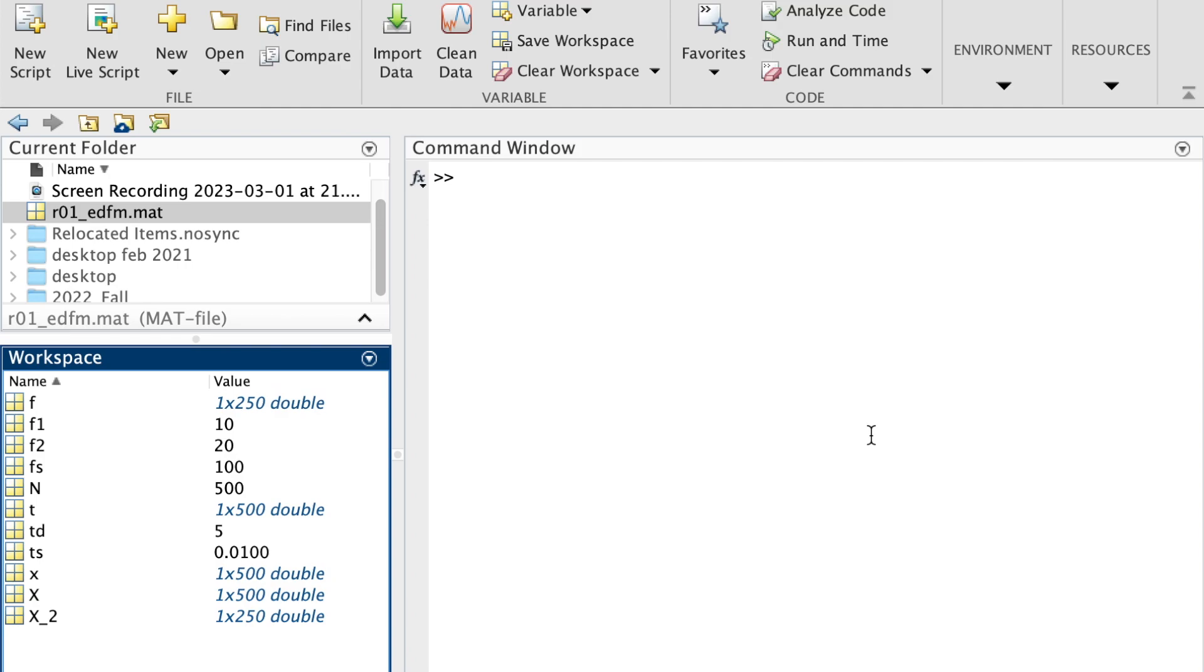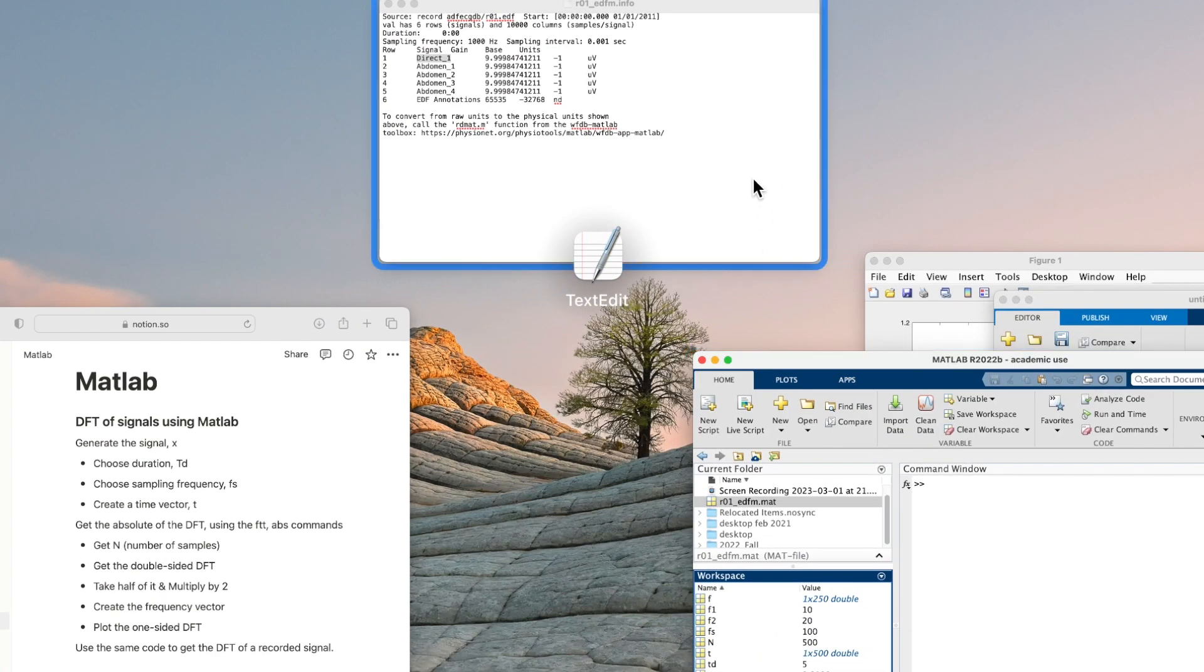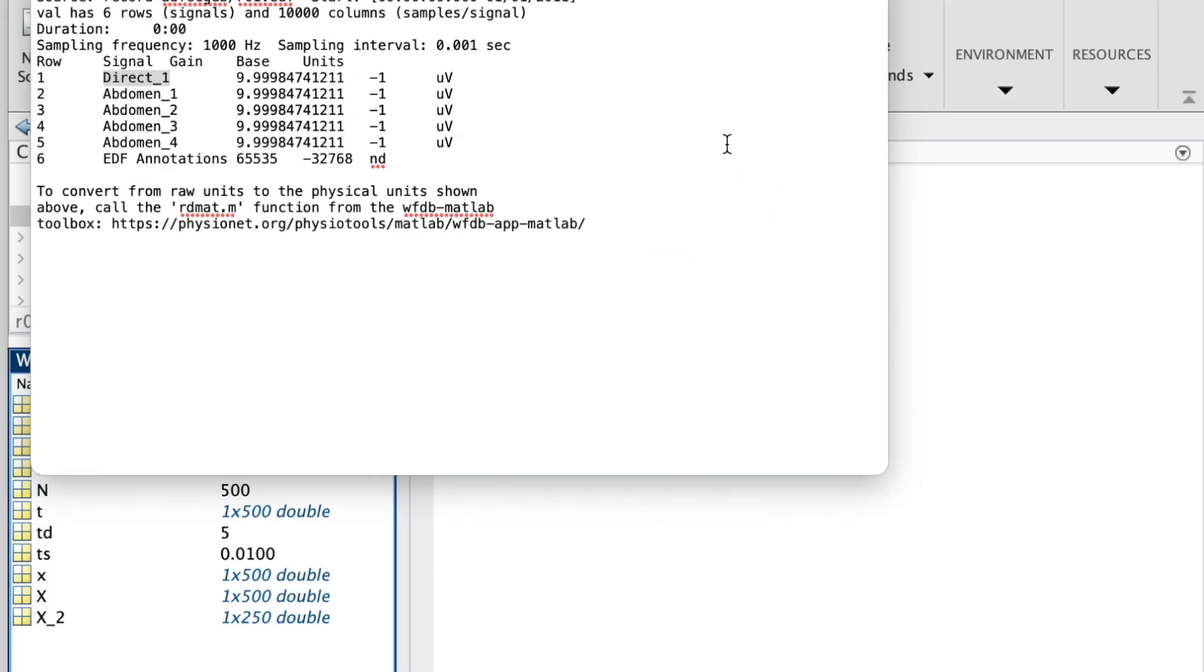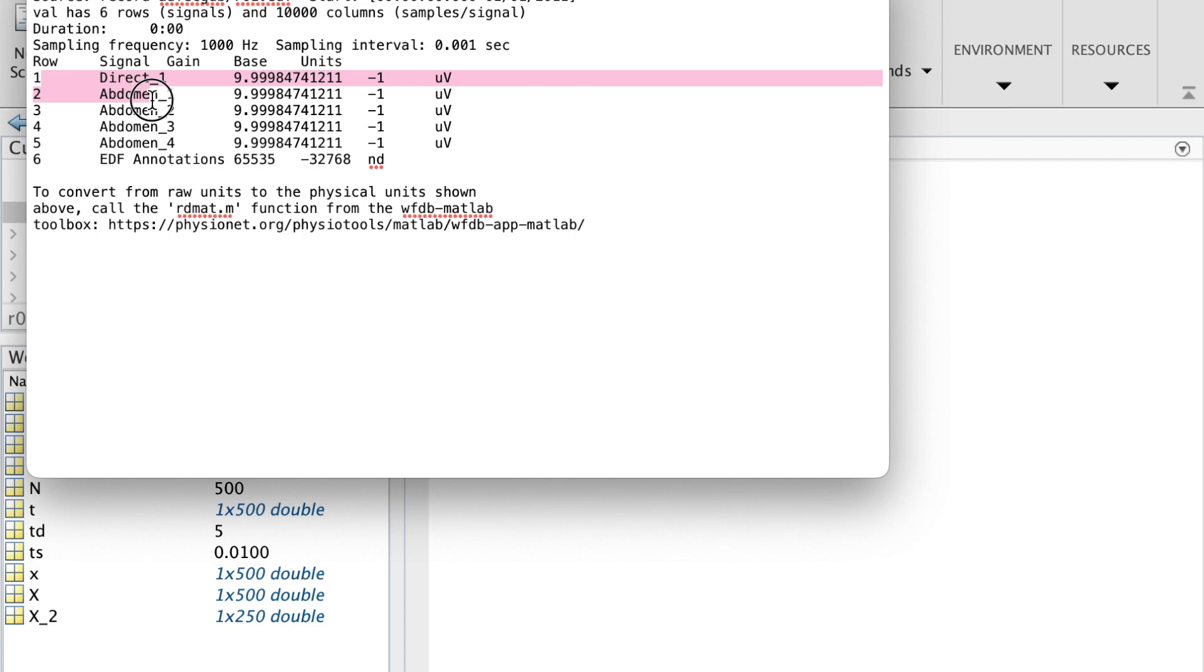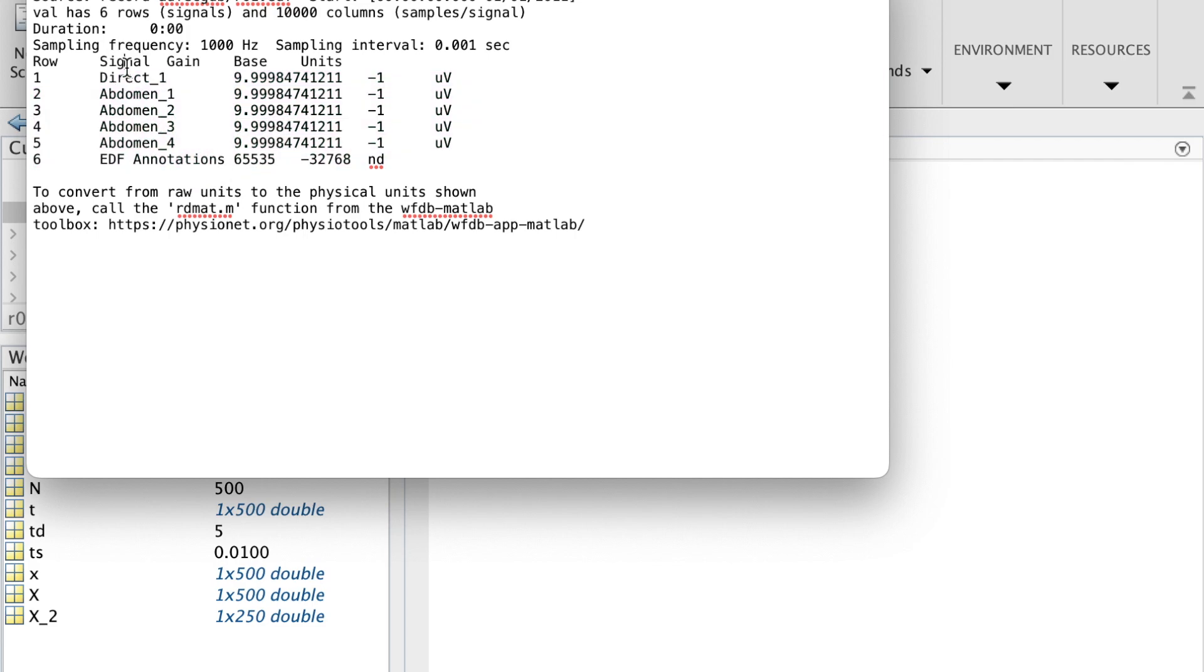Now for the second part, which is getting the DFT of a signal that is recorded. I downloaded a signal from PhysioNet. This is the information about the signal. I took 10 seconds, and the file I downloaded has actually six signals, but we want only one. I'm just going to take the first row.